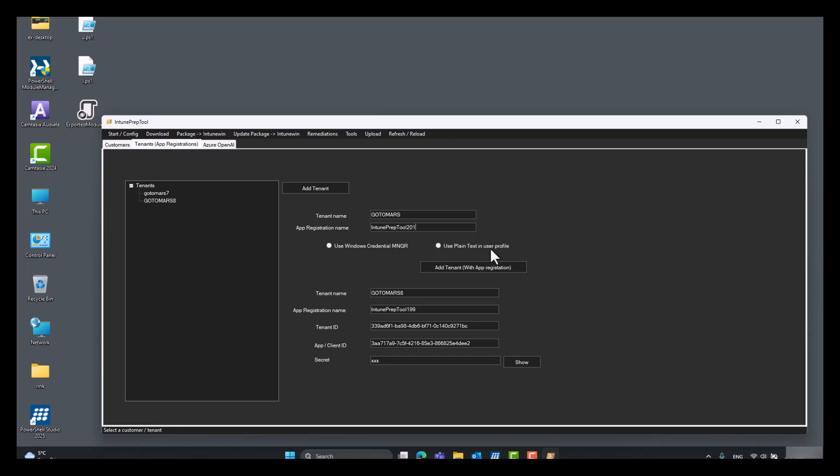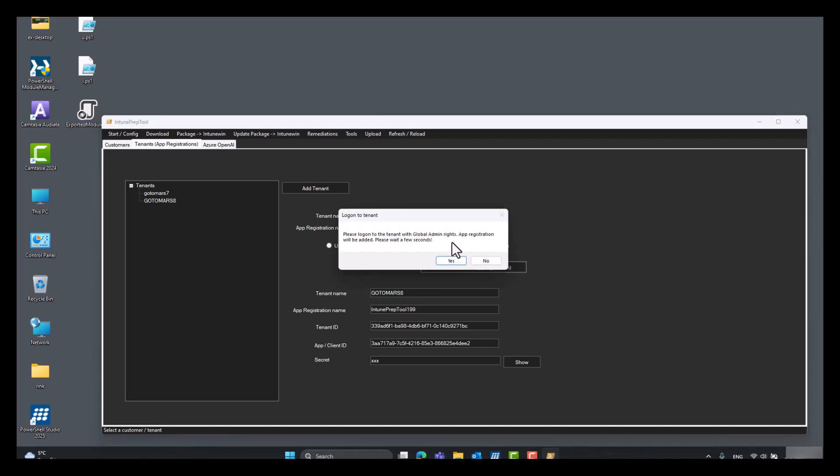The plain text mode is less secure but more reliable. It doesn't always work once you reboot it a couple of times. I'm not sure why yet. Click add tenant.